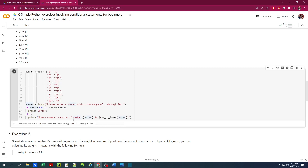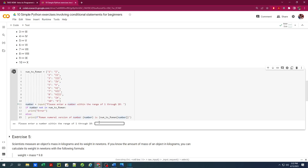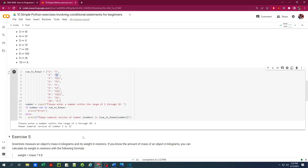Let's run this. Entering 0 gives an error. Entering 11 or more also gives an error. Now if we enter 2, it checks that the value 2 exists in the dictionary and prints out the corresponding value, which is double I. Fairly simple.